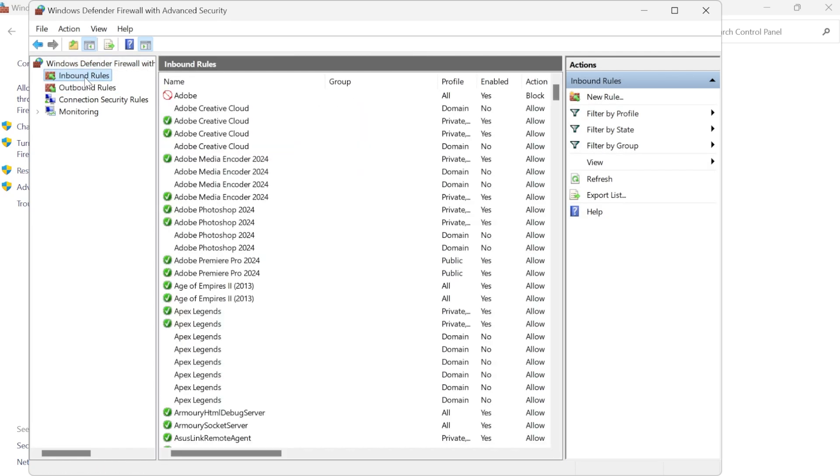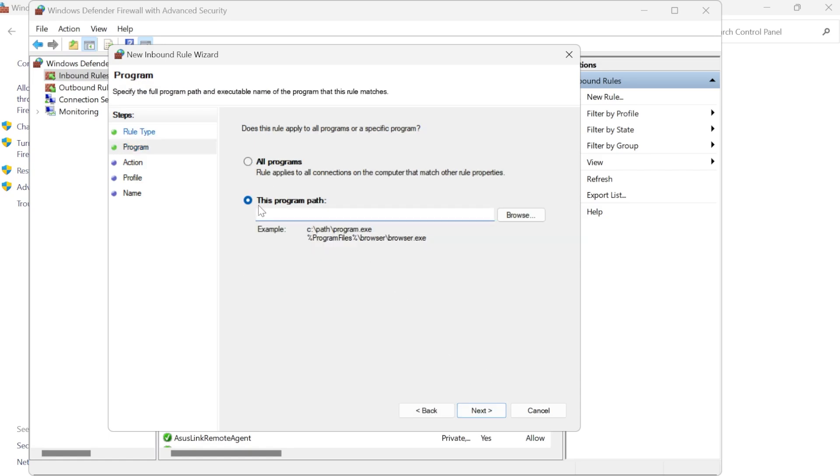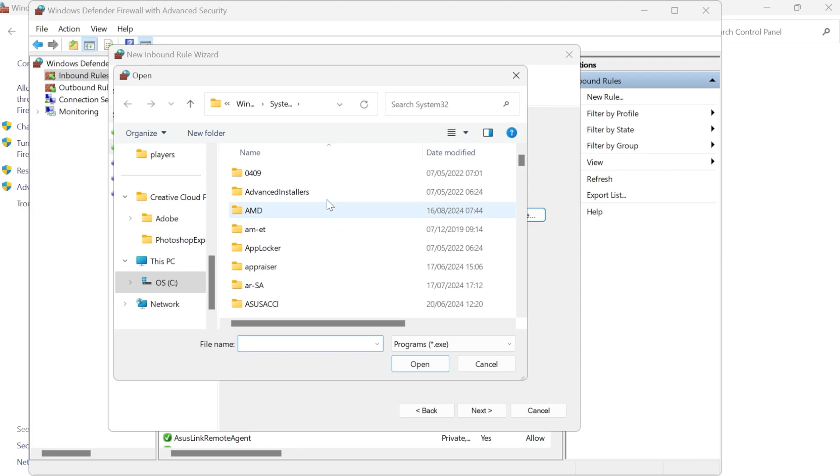So let's start by coming into inbound rules and from the right hand side we need to come over to new rule. Now make sure you have program selected from here and hit next. Come down to this program path and hit browse and now you'll need to locate the application that you're trying to block.